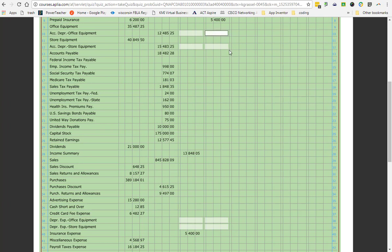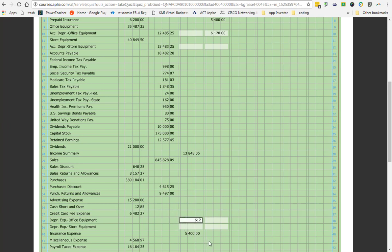You will notice that we have this account called accumulated depreciation office equipment. It's right below the account office equipment. Office equipment is debited. Accumulated depreciation is credited. What type of account is accumulated depreciation? We talked about it already today. Contra account. We have it just to keep track of what takes away from its original asset. So I would know before, at the start of the fiscal year, I had total depreciation of my assets of $12,485.